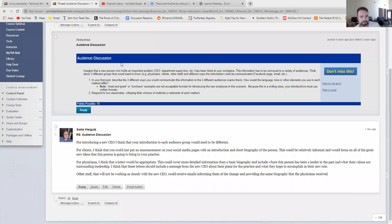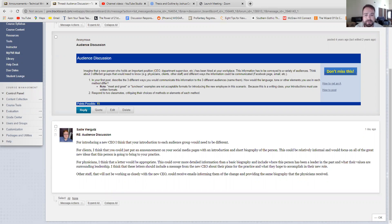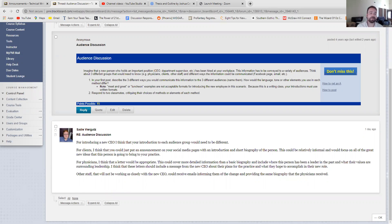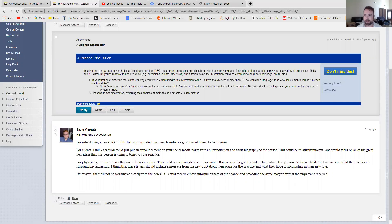So what you need to do for this discussion is that you need to imagine a new person who holds an important position in your workplace, like a new CEO has been hired, and you need to come up with three different audiences that you need to communicate this information to, and you need to think about how you would best communicate that information to them. So essentially what this discussion is trying to get you to do is to think about how audience changes the means of communication as well as what is communicated.